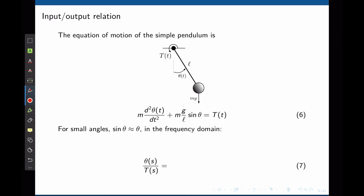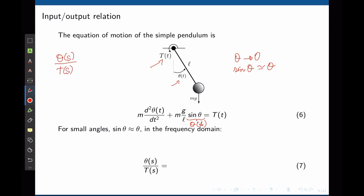Now let's consider a simple pendulum. The input is the torque applied at the pivot point, and the output is the angular position θ(t). The sum of torques around the pivot gives expression 6, which is nonlinear. We linearize by assuming operation around θ=0: sin(θ) ≈ θ. Replacing this, the transfer function is θ(s)/T(s). Taking the Laplace transform: ml²·s²·Θ(s) appears.